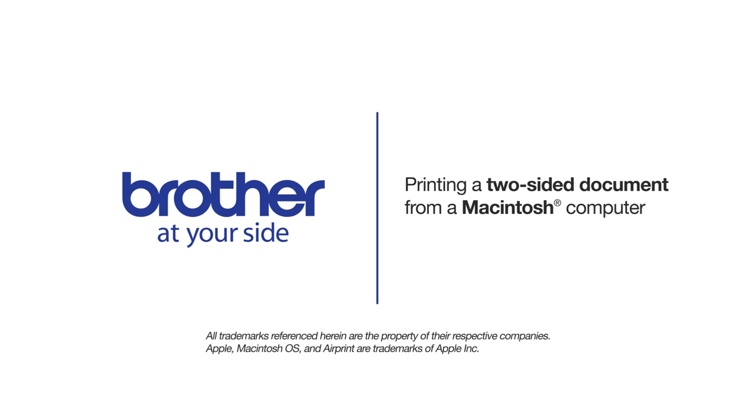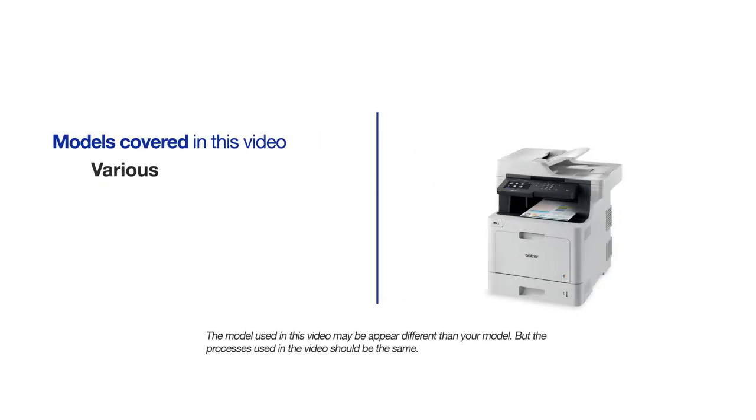Welcome! Today we're going to look at printing a two-sided document from a Macintosh computer. This video will cover multiple models and operating systems. Even though your machine may not match the model on the screen, the overall process will be the same.